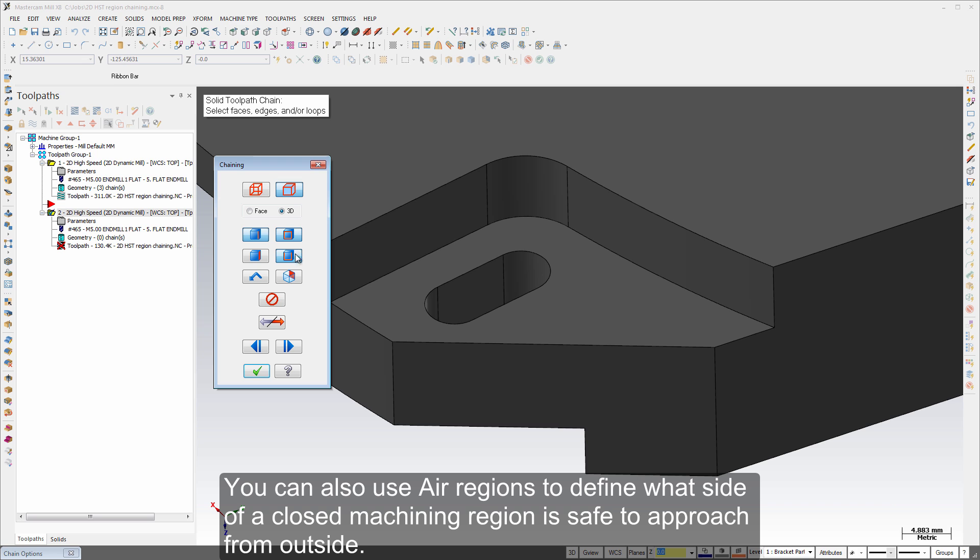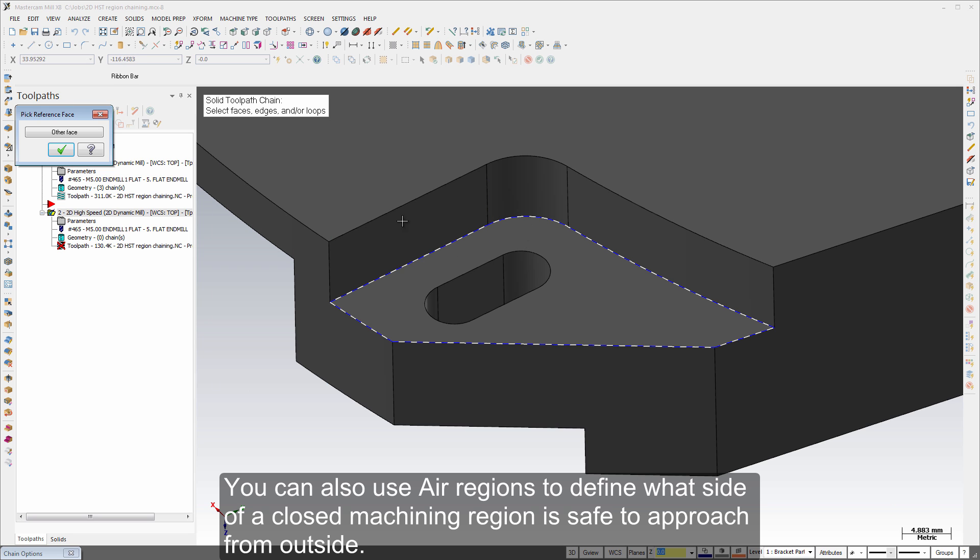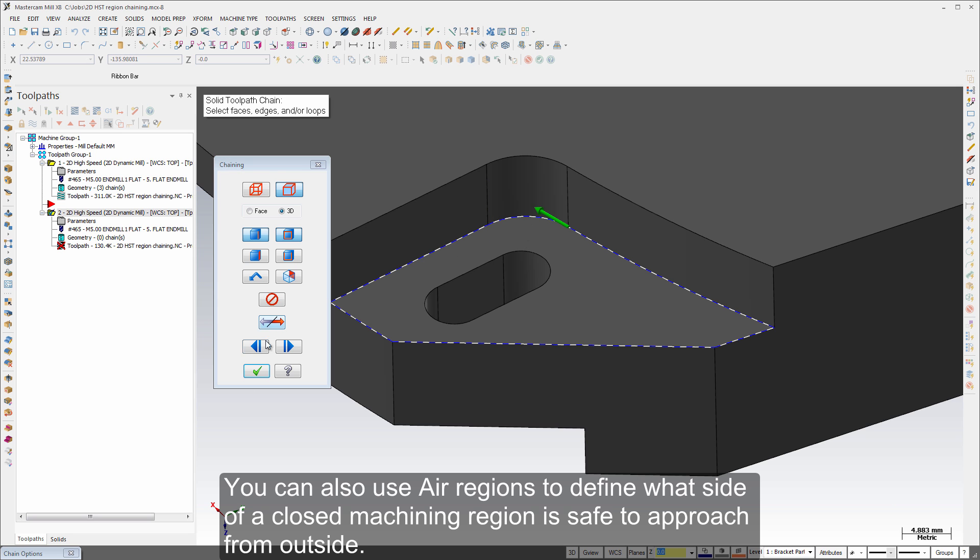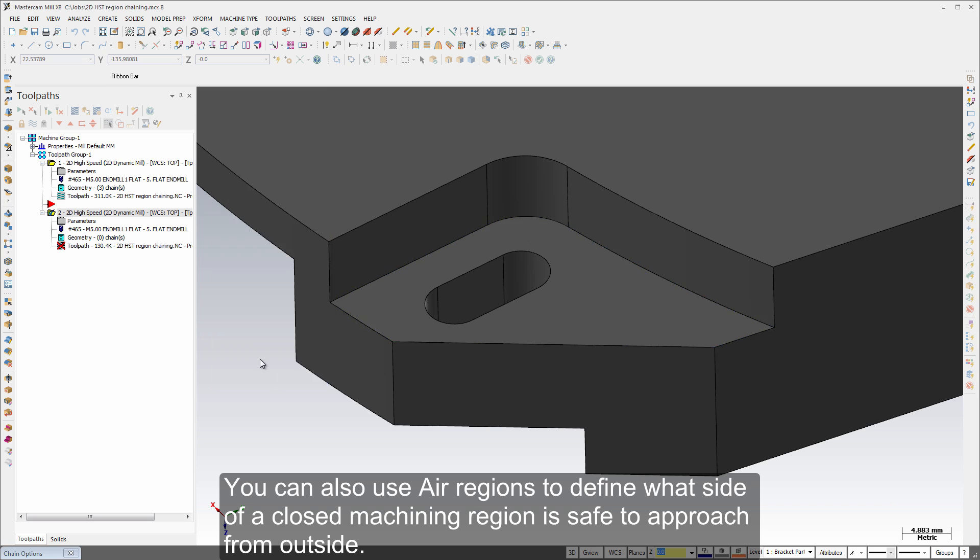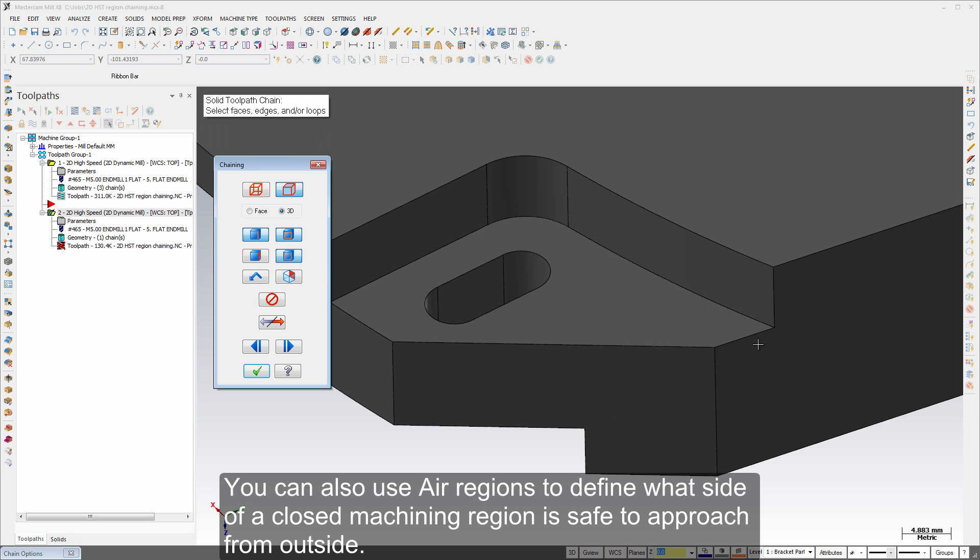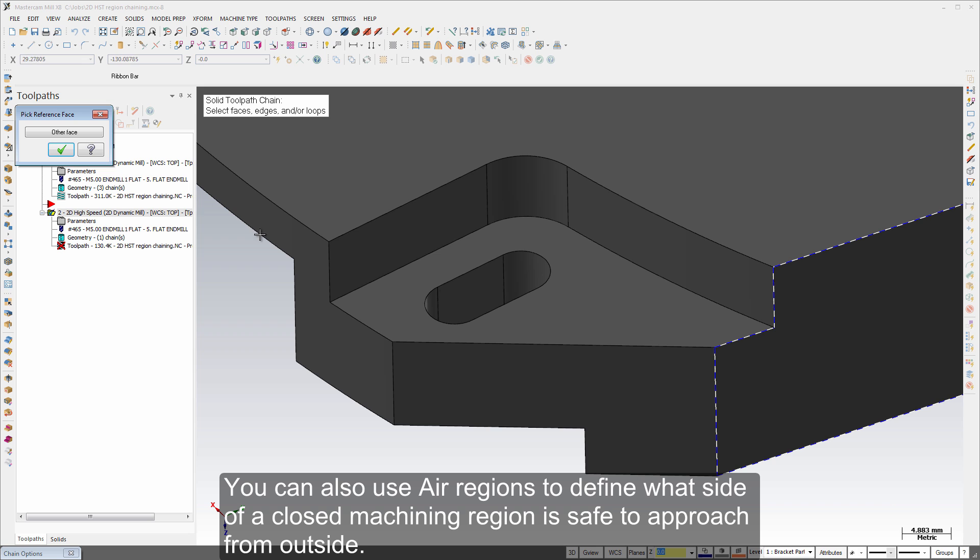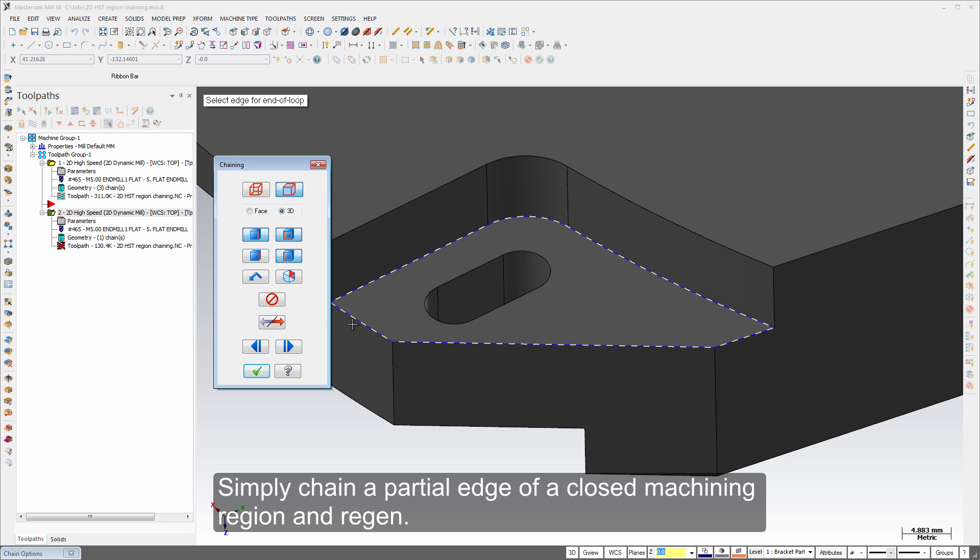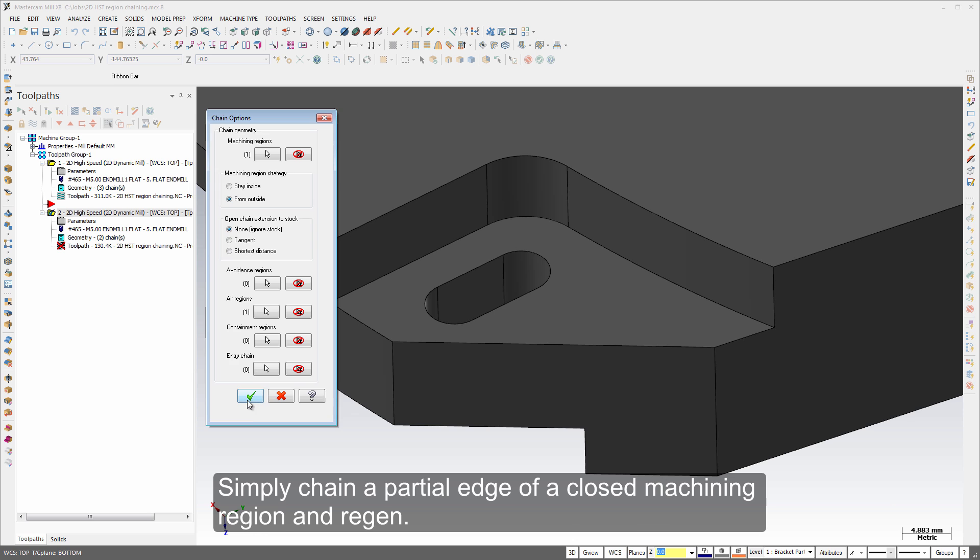You can also use air regions to define what side of a closed machining region is safe to approach from outside. Simply chain a partial edge of a closed machining region and regen.